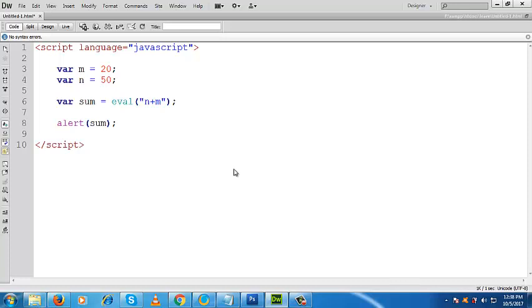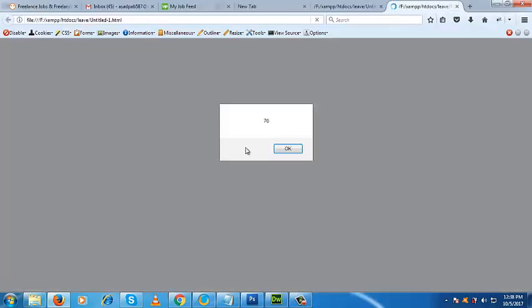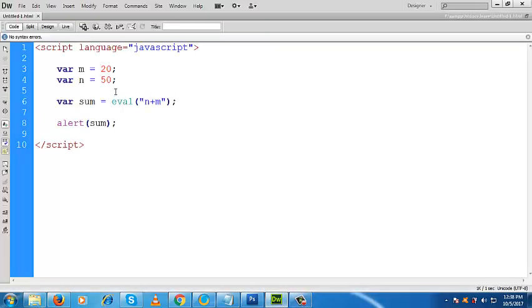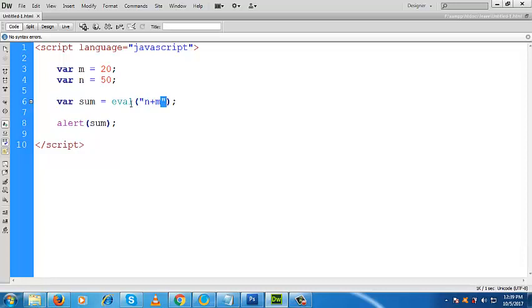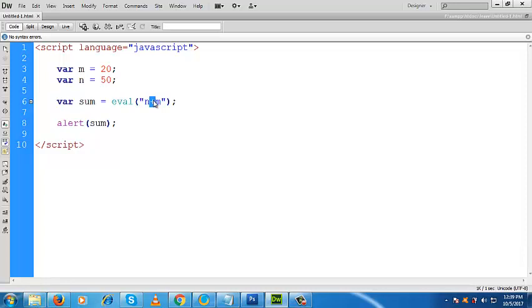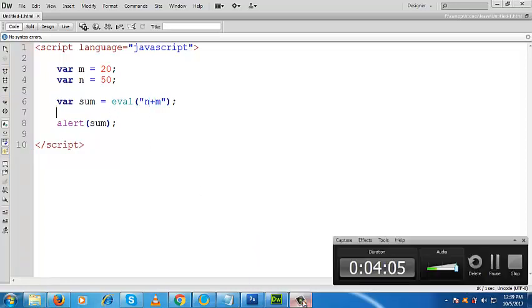Let us see the output what we are getting here. Now we are getting 70. That means even though this is within double quotation, meaning it's a string, this eval method is omitting or ignoring this double quotation and is performing the summation between m plus n. In this way, eval method is executing or evaluating its argument.